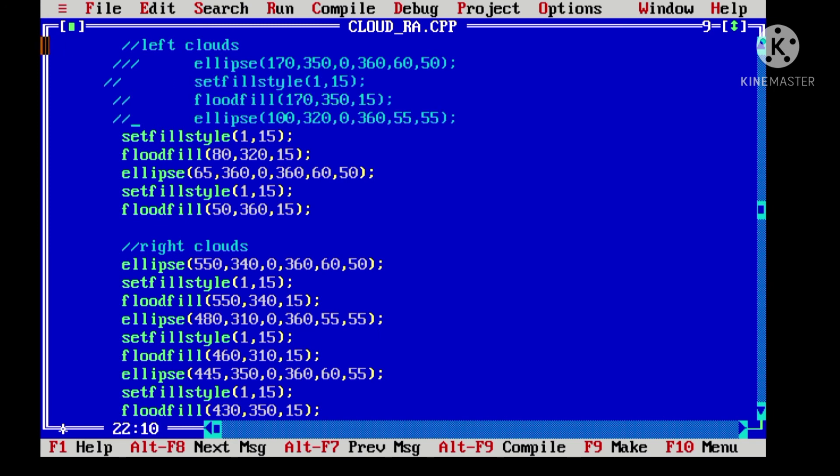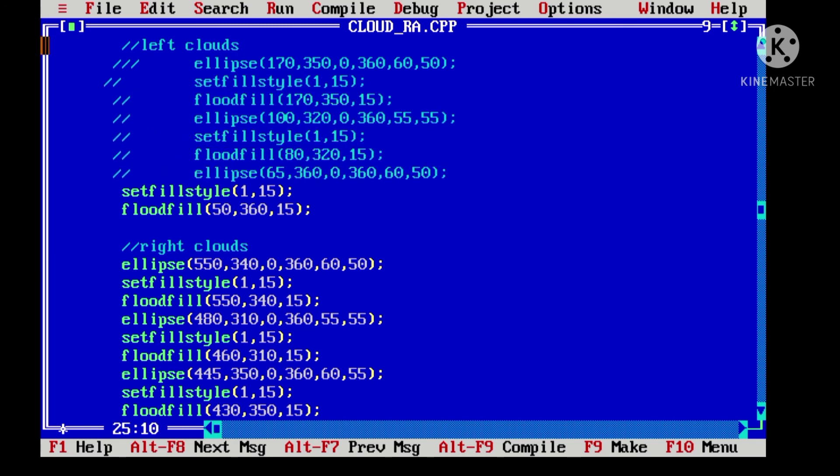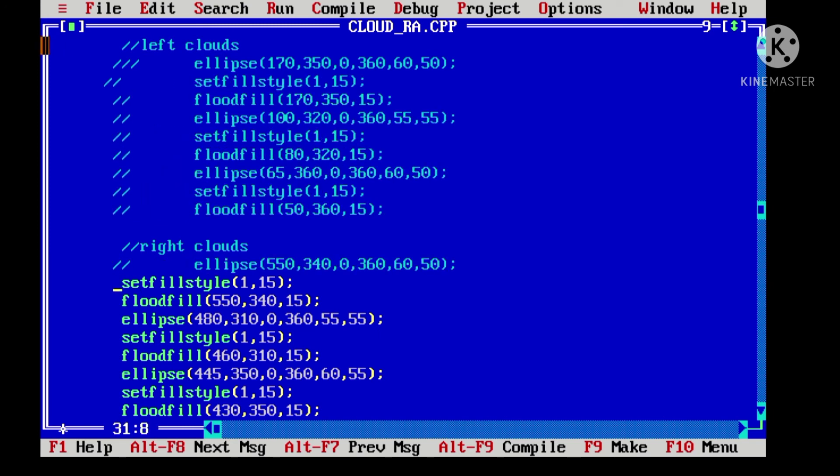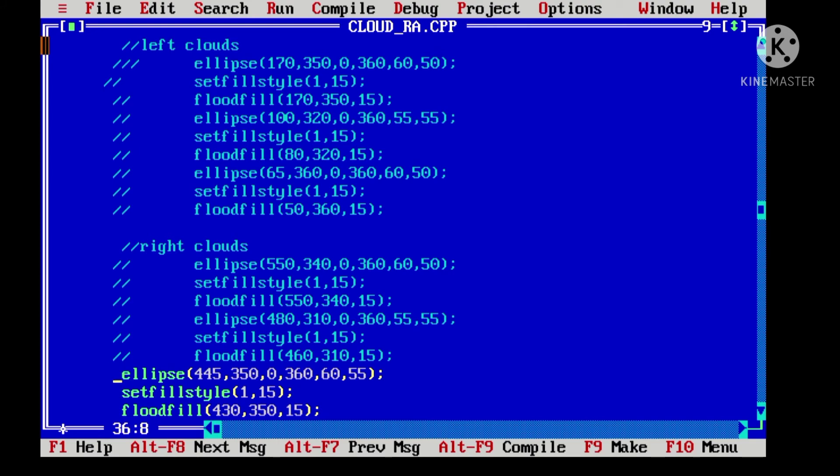First, let's understand one by one. We can comment the clouds and see the output.